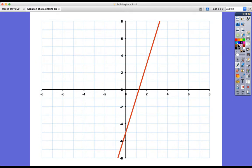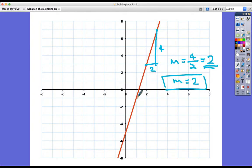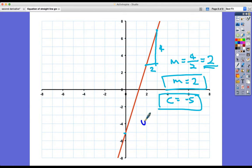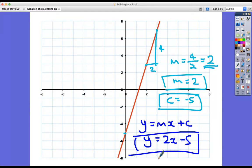Last one: find the rise and run using two nice points. The rise is four and the run is two, so m equals four divided by two, which is two. The y-intercept is all the way down at negative five. Substituting into y equals mx plus c gives y equals two x minus five. And that's it — I hope it's clear how to find the equation of a straight line from its graph.